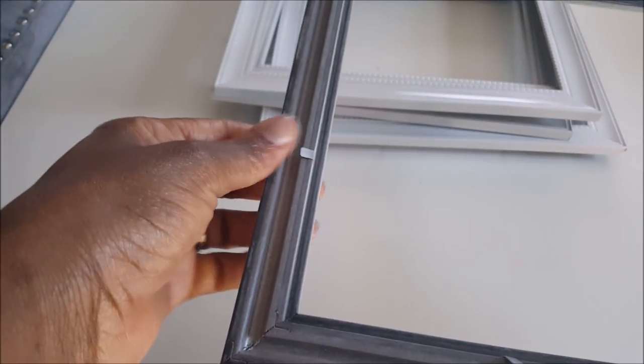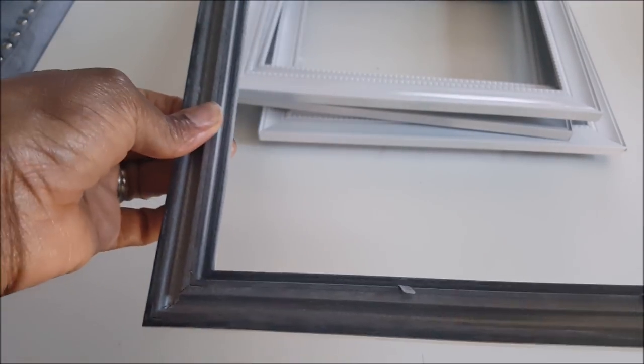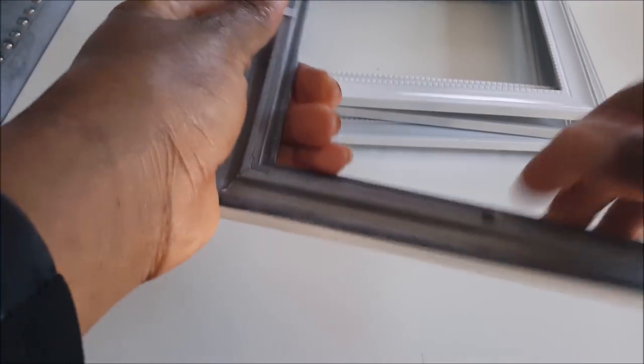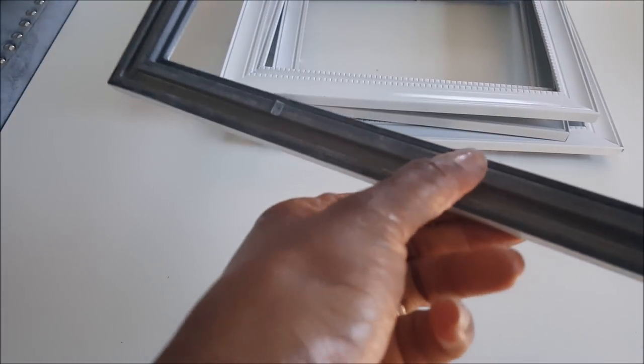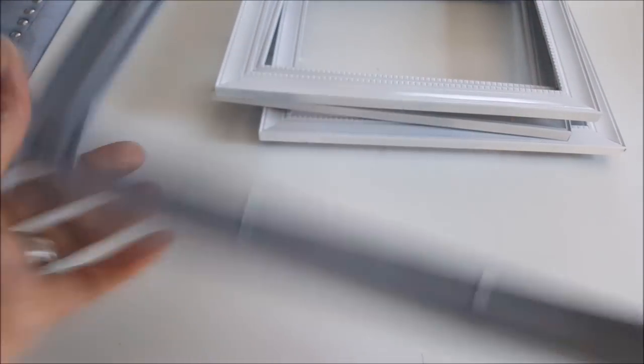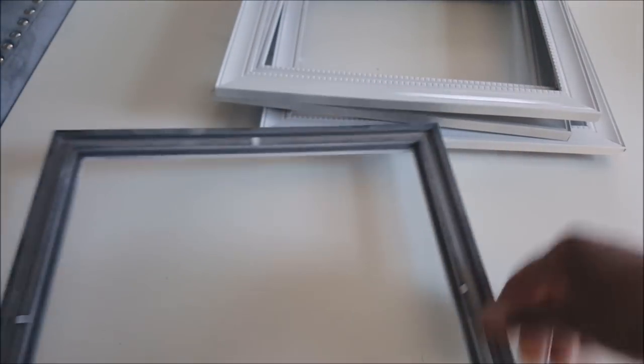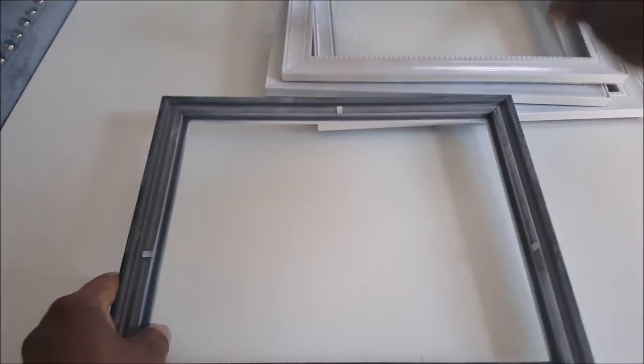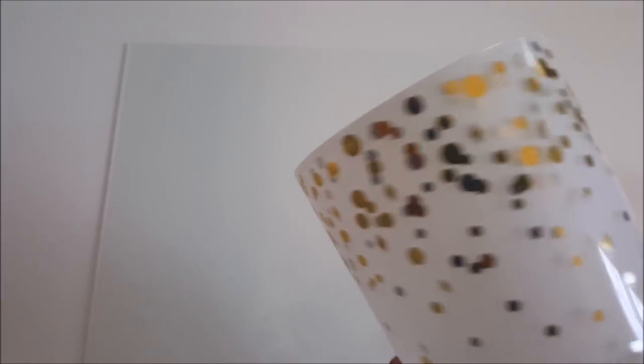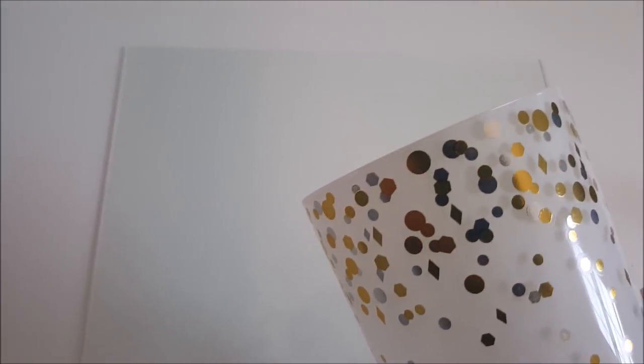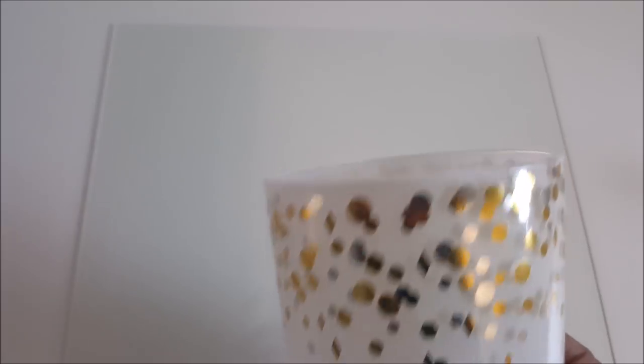Now the little clips that hold the glass in, I'm going to be folding those back completely. You could even remove them, and you're gonna do that on four of them. This is one of a pair of candle holders that I got in a Christmas gift.